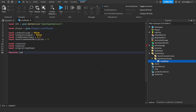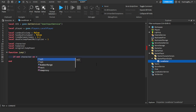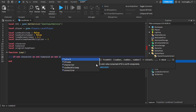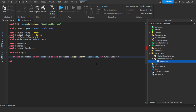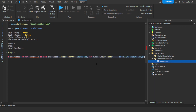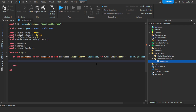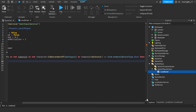Now we're going to do function jump. First we check: if not character, or not humanoid, or the character is not a descendant of Workspace, or the humanoid's state equals Enum.HumanoidStateType.Dead — then we just return. So basically it checks if there's no character, no humanoid, the character isn't inside the workspace, or the humanoid is dead, and if any of those are true it just returns.